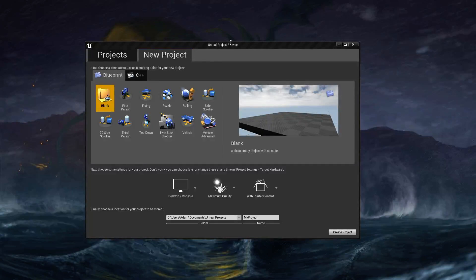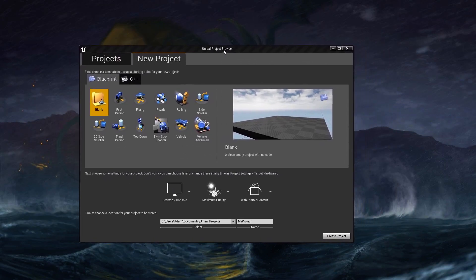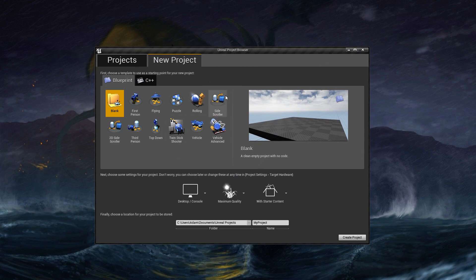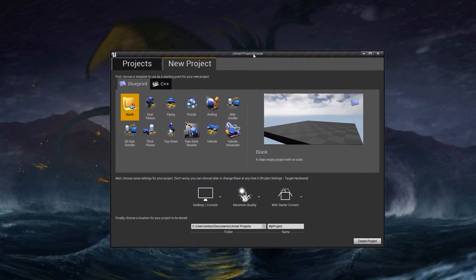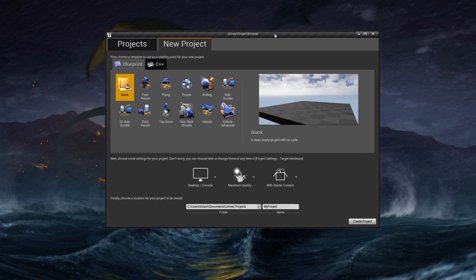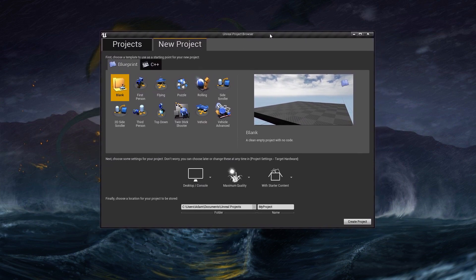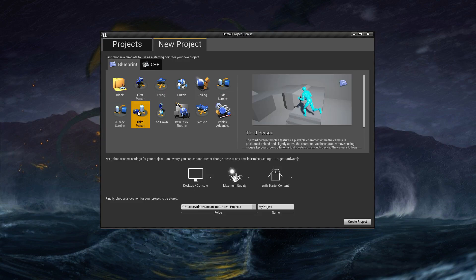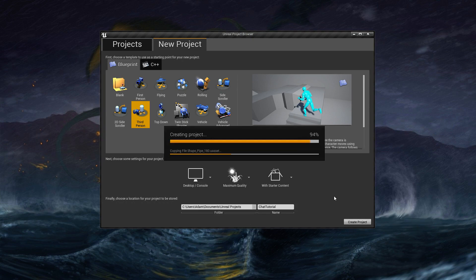This is an implementation tutorial for the simple multiplayer chat system. I'm going to show the implementation using one of the templates that come with Unreal Engine, and it should be pretty much the same within your own existing project. I'm going to start by creating a project using a third-person template, name the project, and create it.